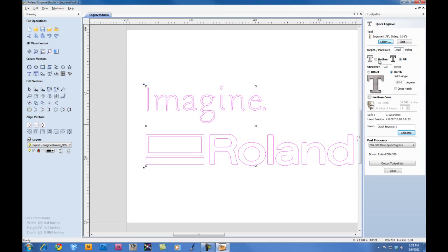For the type of toolpath, we're going to select Fill. And we're going to go with the Hatch Fill as opposed to an Offset Fill. I'm going to put an angle of 135 degrees. You can play with this option to get the setting that works best for you.